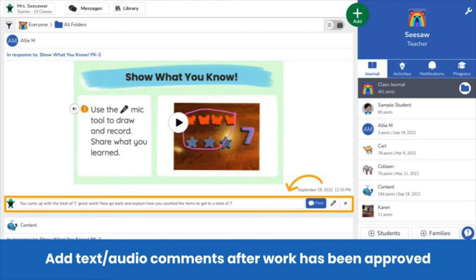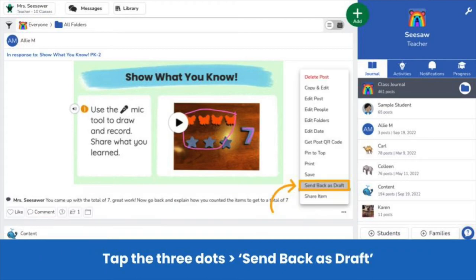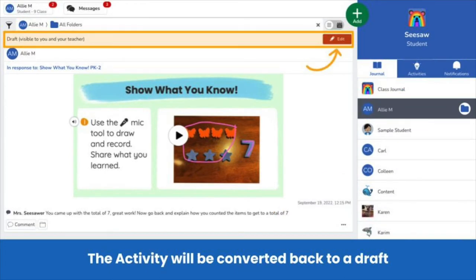If work has already been approved, you can also use the comment tool to give constructive feedback that supports students to meet their learning goals. Just find the post in the class journal and leave your comment. Then, on the approved post, tap the three dots and choose Send Back as Draft. Either way, student work will be converted back to a draft. In the Journal tab, students will see their work with this new orange bar letting them know it is now a draft and can tap Edit to continue working.